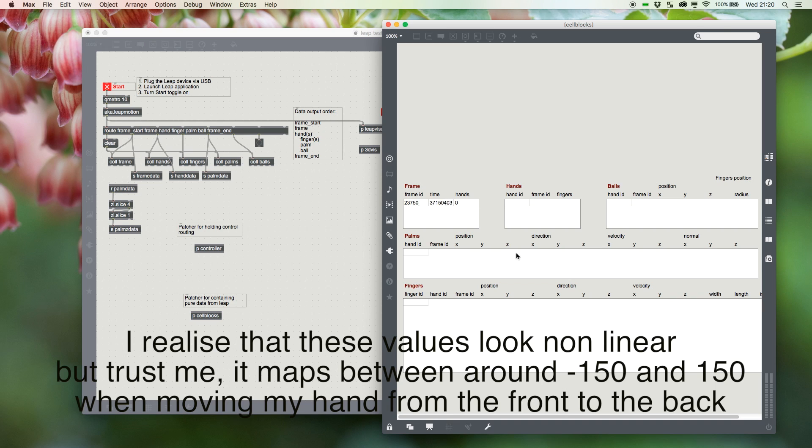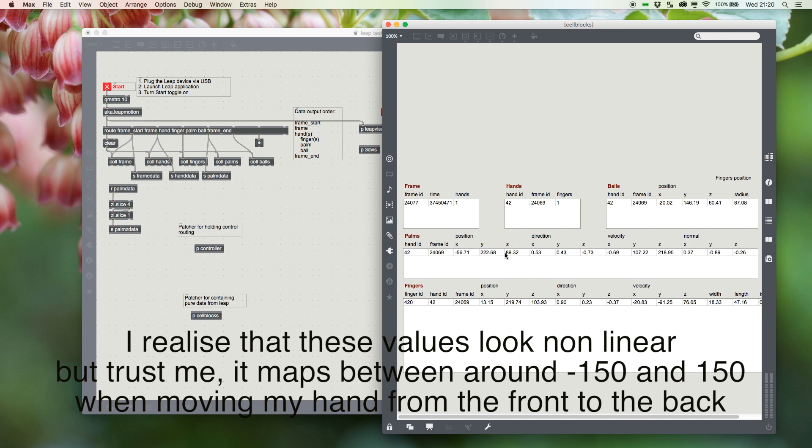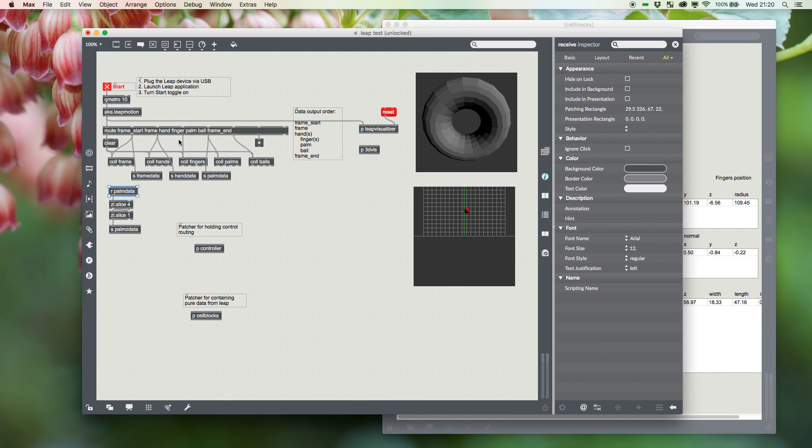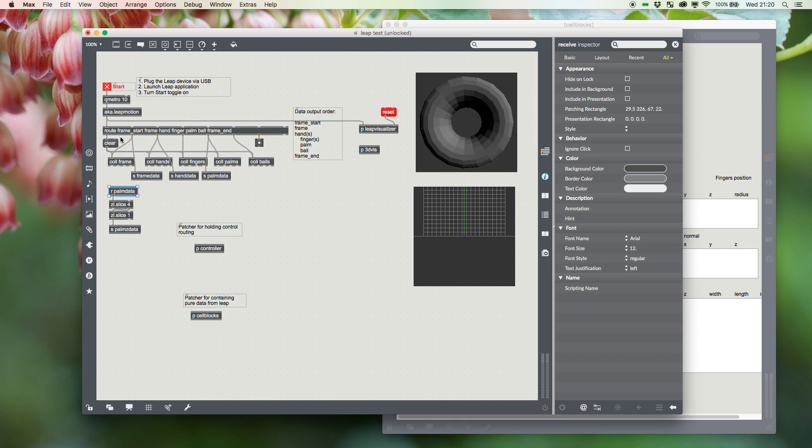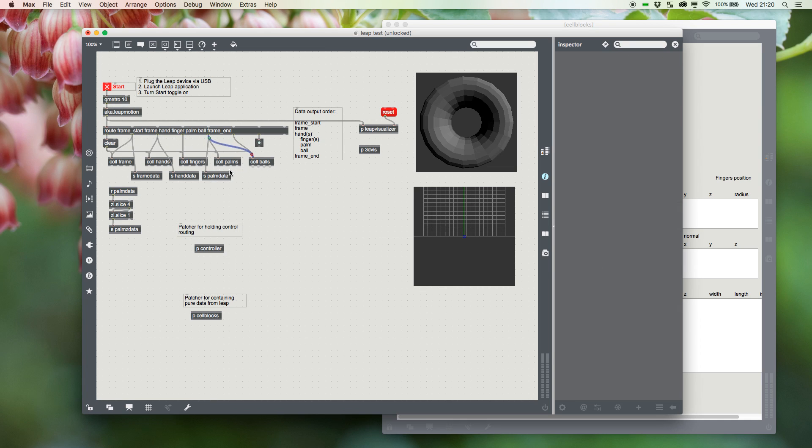Now what would I need to do if I wanted to collect that Z? And the answer is already over here. So I'm sending my palm data out. Leap Motion just has a root, but the data output order is the frame start, the frame, the hand, and then fingers, palm, and ball for each hand. In the end, I know that I need the one, two, three, four, fifth icon—one, two, three, four, five—so now I'm getting my palm data. I send it to a send object.